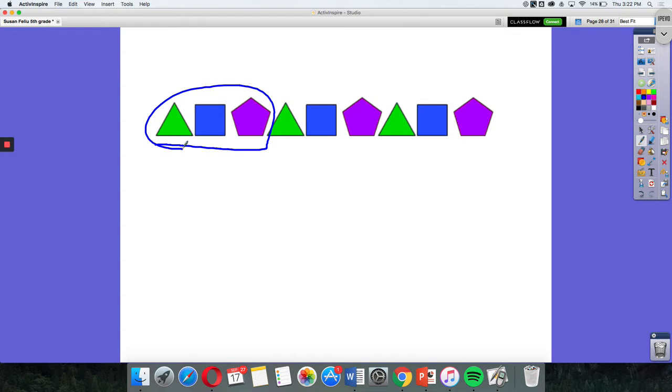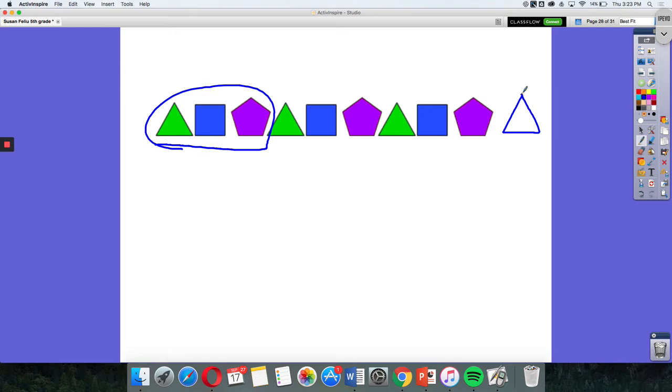So if I wanted to continue this pattern after this pentagon, I know I would have a triangle because that's the pattern. That's the rule. A rule is a procedure that is followed to continue that pattern. So I know that I would have to continue that pattern with a green triangle and then a blue square and a purple pentagon.